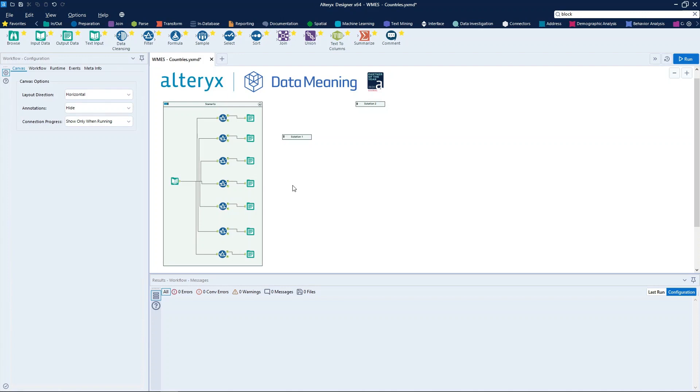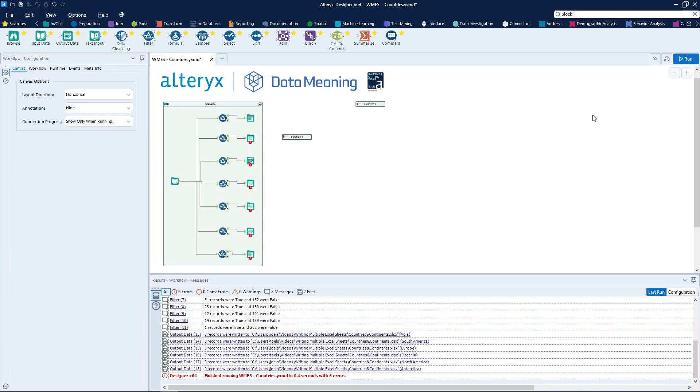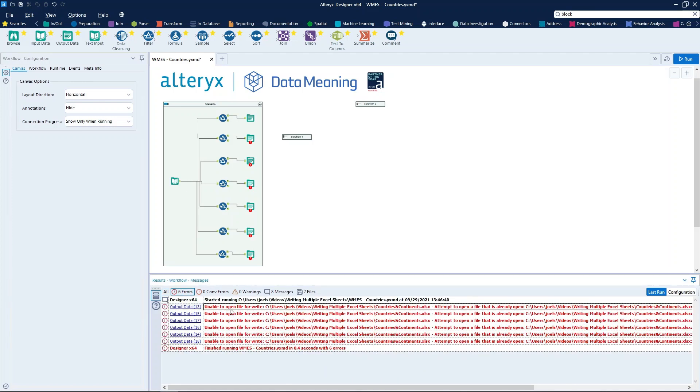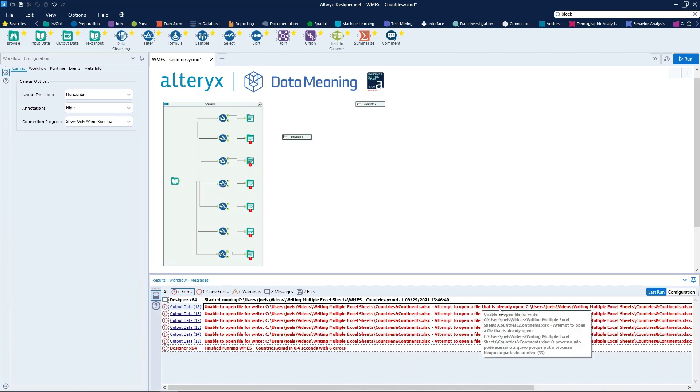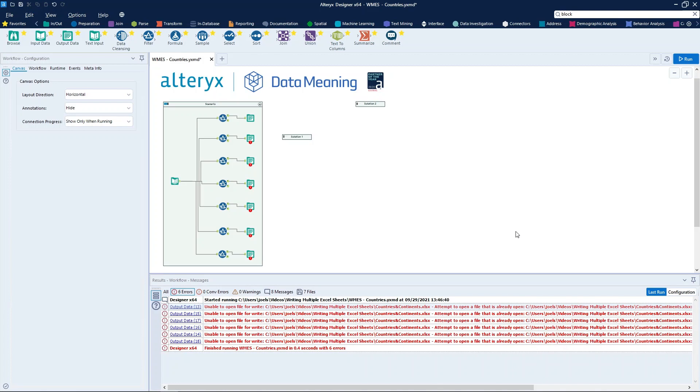What we want to do here is to generate a single file with several sheets containing the list of countries in each continent, using one sheet for each continent. So when we run the workflow, see what happens. We get the following error message: Unable to open file for write. Attempt to open a file that is already open. Probably at some point in your journey using Alteryx you came across this error. But what is the cause of this?